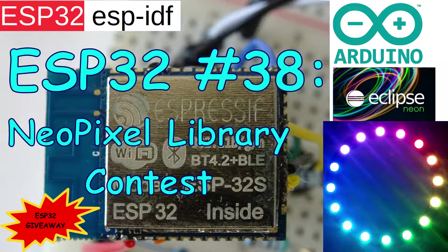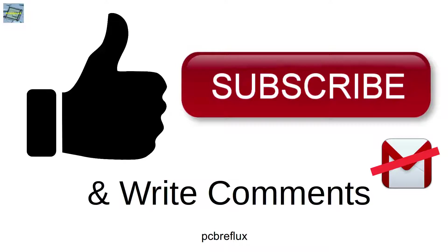Thanks for watching today. I hope you found this interesting, useful, or you learned something. I wish you a wonderful day. See you next time and bye bye.